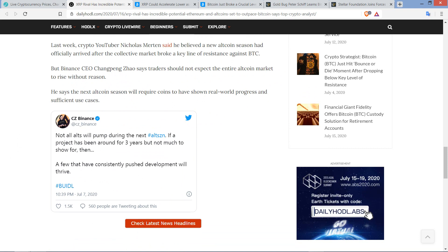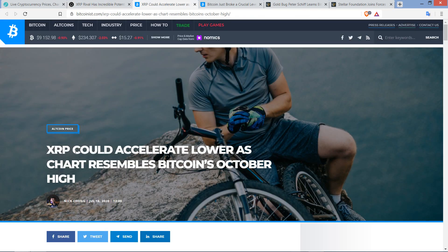But Binance CEO CZ says traders should not expect the entire altcoin market to rise without reason. And here's a tweet from him, and this is from July 7th. I actually covered this when it was brand new. But he wrote the following: not all alts will pump during the next alt season. If a project has been around for three years, but not much to show for, then a few that have consistently pushed development will thrive. And we'll see. I don't know that during the next major rally, all are going to rise.